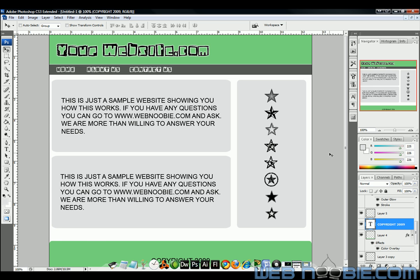Anyway, what we're going to do is we're going to take this layout, we're going to slice it up into little slices and that way when we export it and put it into Dreamweaver we can actually make Photoshop turn all this into an HTML file that we can just open up in Dreamweaver and basically your website's done.